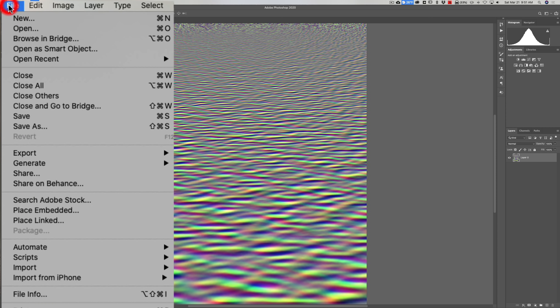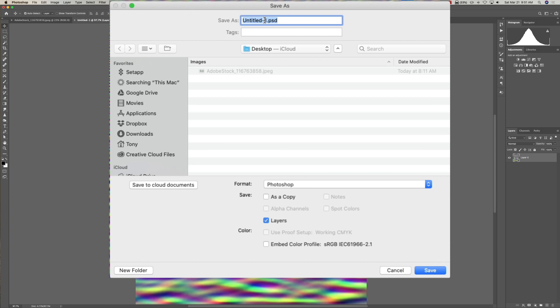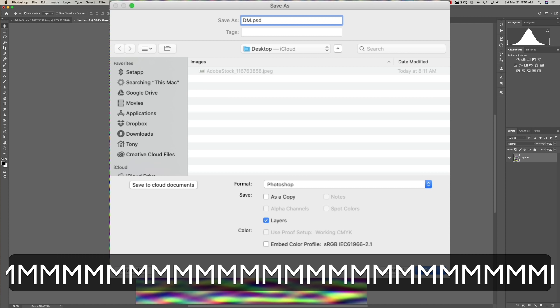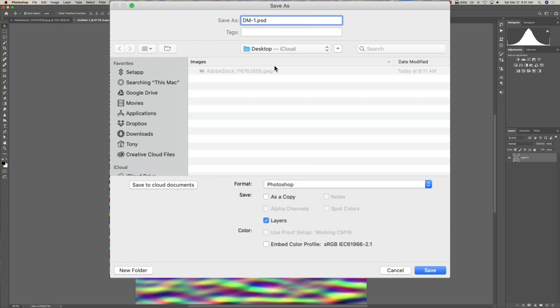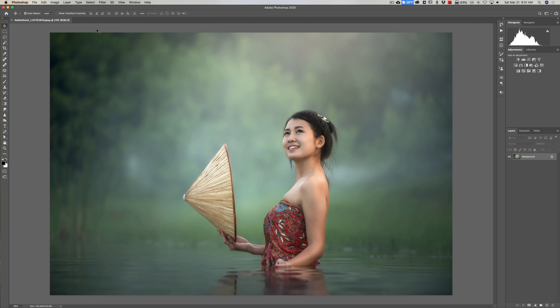Now we're just going to save this: go to File > Save and save it as a Photoshop PSD file. I'll name it DM-1 — for Displacement Map 1 — so if I create another one I'll call it DM-2. I'm saving it to the desktop. It's saved, so we can close it — we don't need it right now.